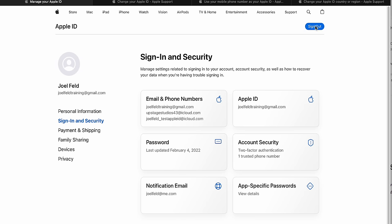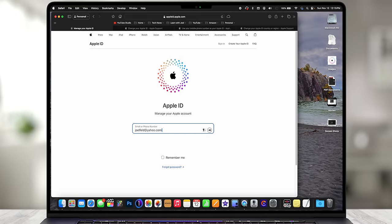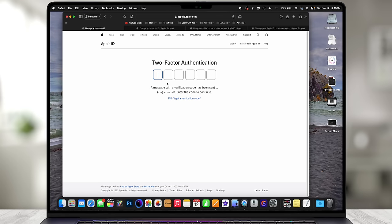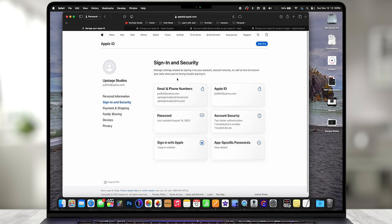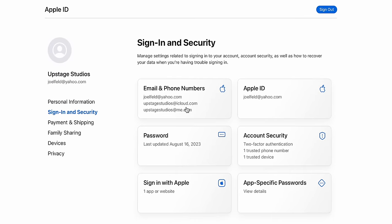Let's sign out and try another Apple ID. I'll sign in with joelfeld@yahoo.com and type in the password. It's prompting for a verification code — I'll say text me. Now I'm in a different Apple ID ending with yahoo.com that I want to change to something else. This was another Apple ID I've changed before — it used to be associated with upstagestudios at icloud or me.com. I have a lot of accounts — I need them for testing to make sure everything does what you want.